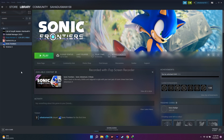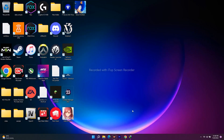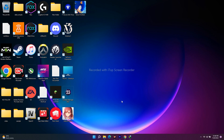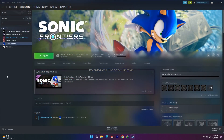So the first thing you have to do when you're having this issue is close Steam, then do a simple restart. Most probably by doing a simple restart the issue will be fixed. Just go to the Start menu, click restart, and after the restart go back to Steam and try to launch the game. That might work, but if it's not working let's move to step number two.